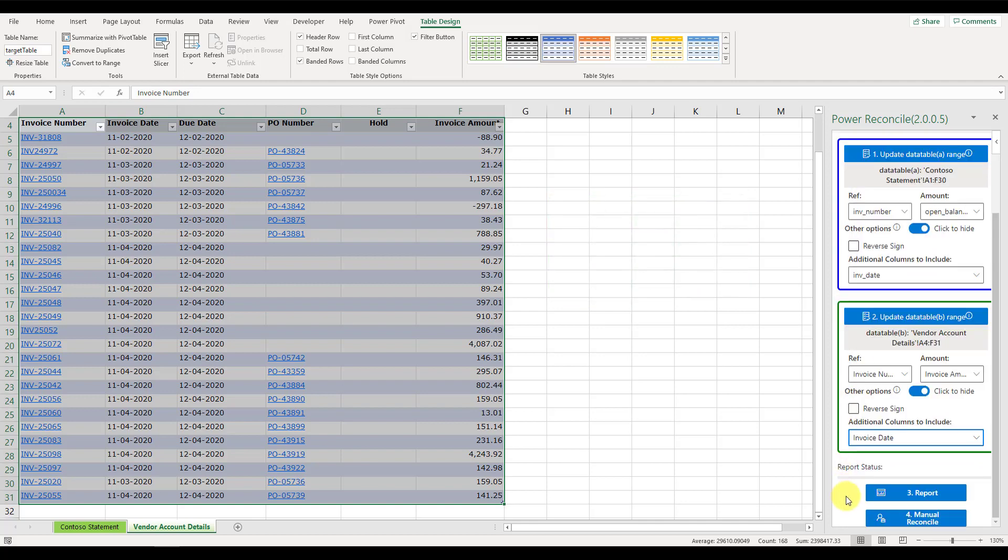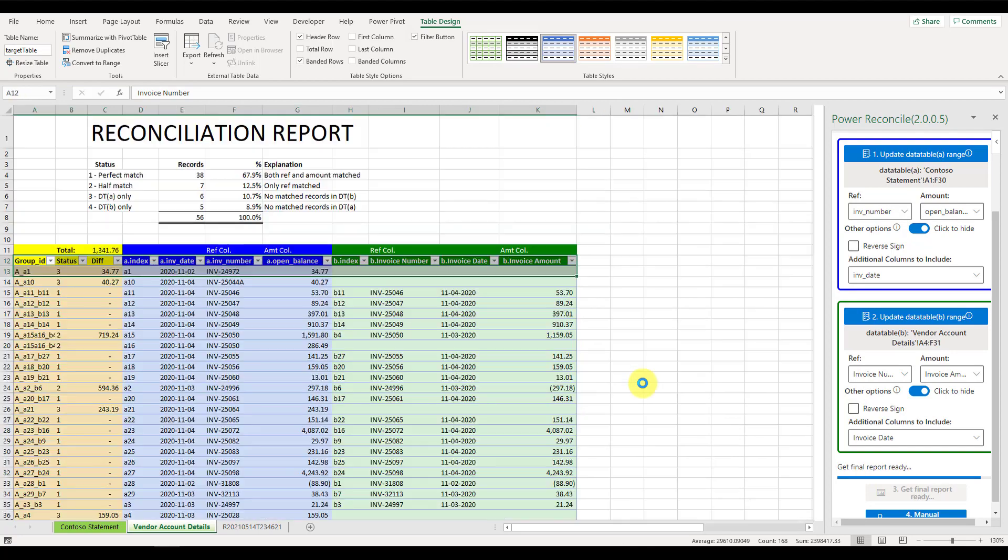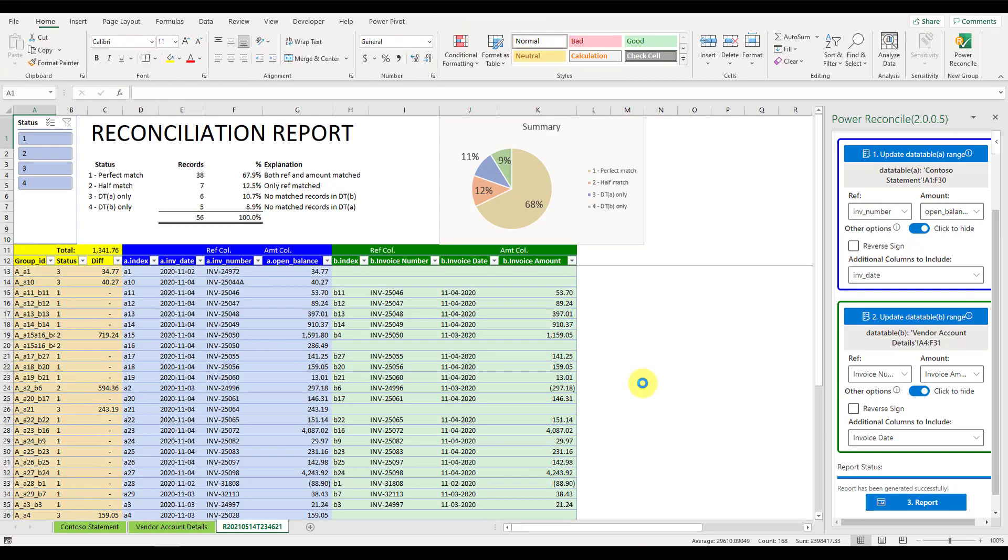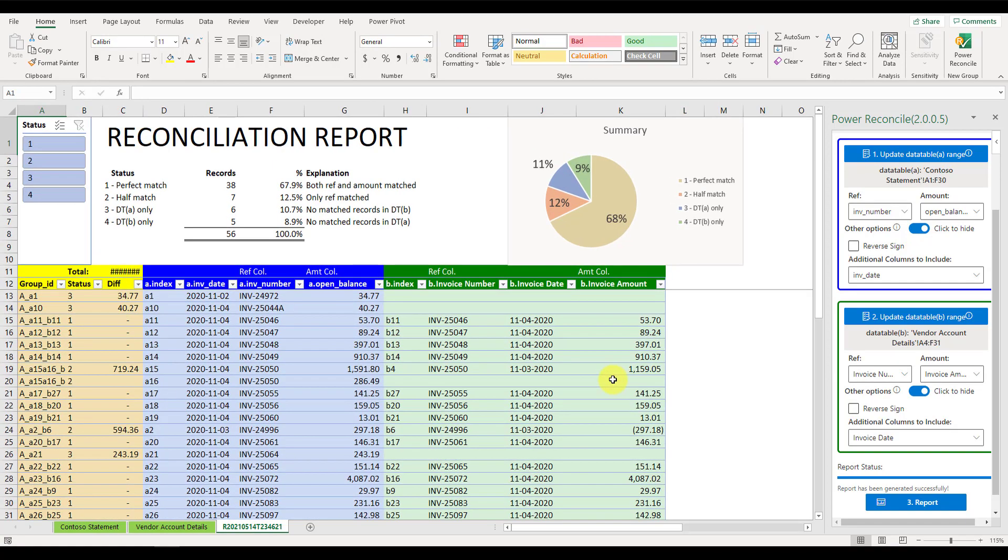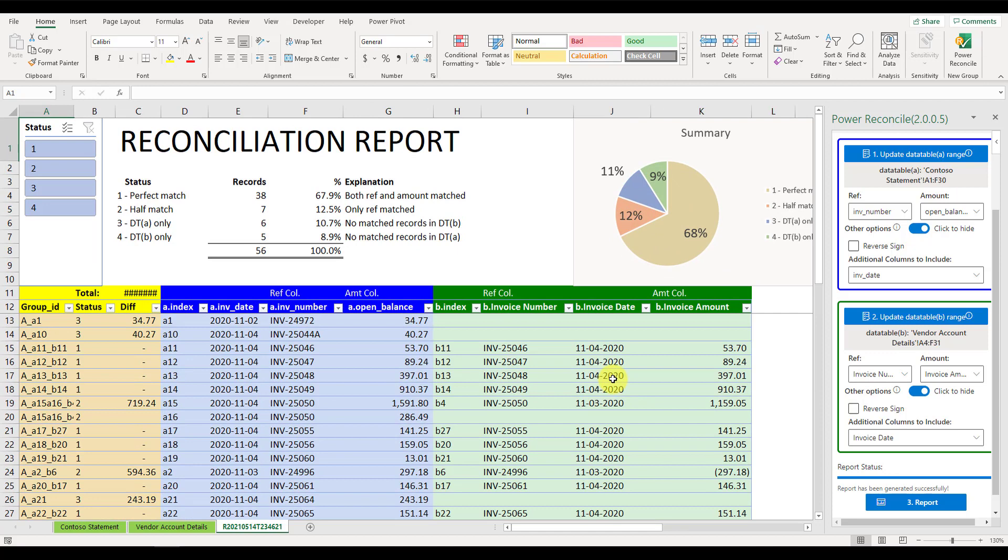Now all the required fields have been completed, the report button is enabled. Just one click on this button, within seconds, a beautiful reconcile report will be generated in a separate spreadsheet in the same workbook. The whole reconciliation process, which might have taken you hours before, now only took you a couple of seconds.